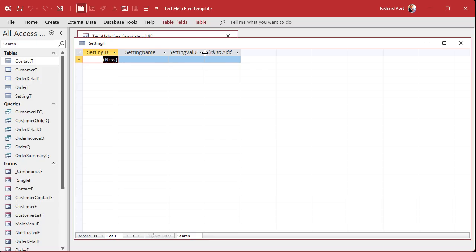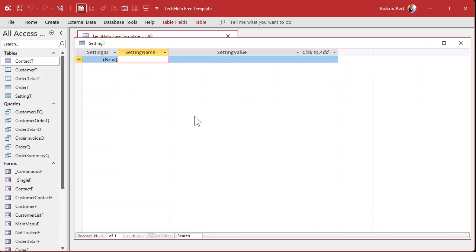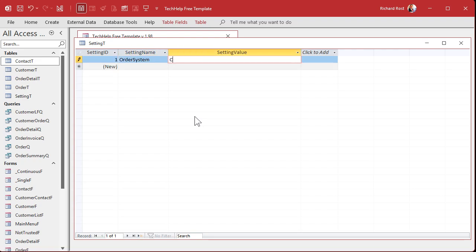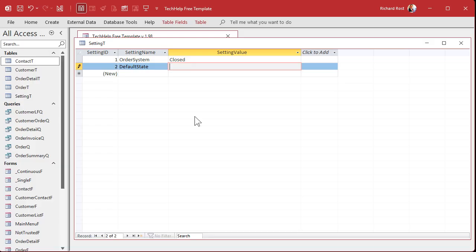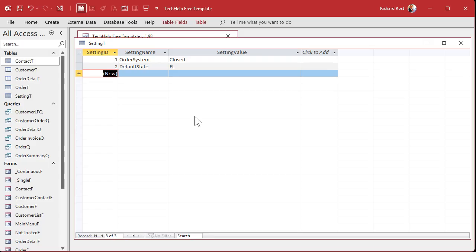Alright. Let's put in some sample names. It's basically name value pairs. Right. So let's say you want to, like Graham mentioned earlier, order system. And then I'll put closed in here. You can put whatever you want. Open and close. True and false. Whatever. We're going to read that back later. And if that value is closed, we'll give the user a message that says, we're doing inventory. You can't get in here. What are some other stuff you can do? Well, how about the default state? Let's say this database is used by several different offices. And you just set the default state to whatever state that office is in. Florida for this one.